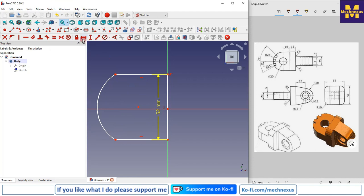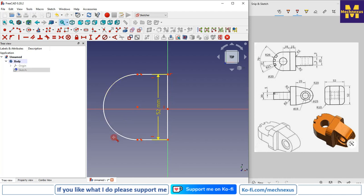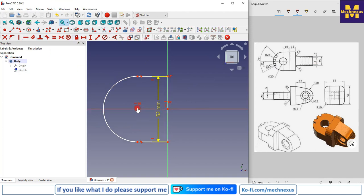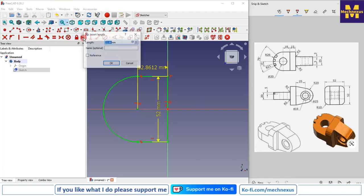Now I will make the arc tangent. Then I will constrain the center — but before that I will make it horizontal. I will select this point, this point, and this point and give the horizontal dimension of 18 plus 25.